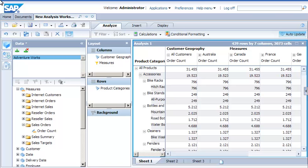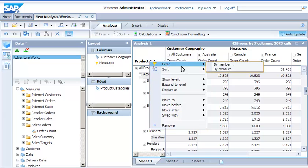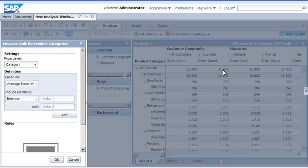Create a filter to limit the crosstab to products with an order count between 500 and 10,000. When filtering by measure for a hierarchy, you can specify the level to which the filter applies.